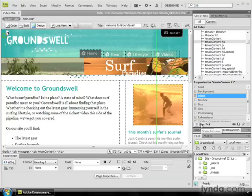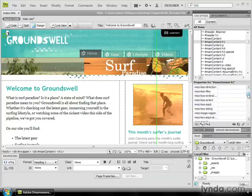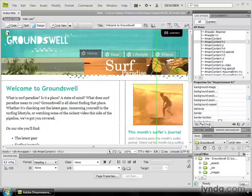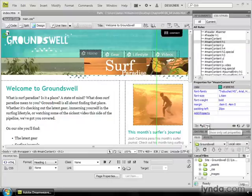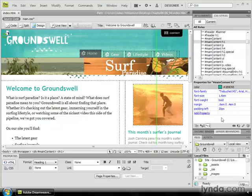Now, my favorite view is the third one, and that is the show only set properties. It reduces the amount of clutter and it only shows you the properties you have set, which I really like.